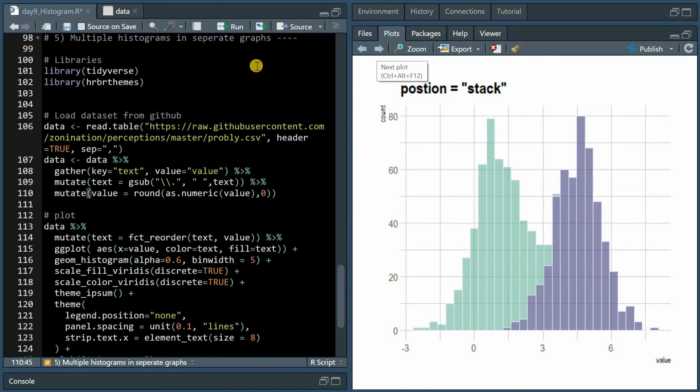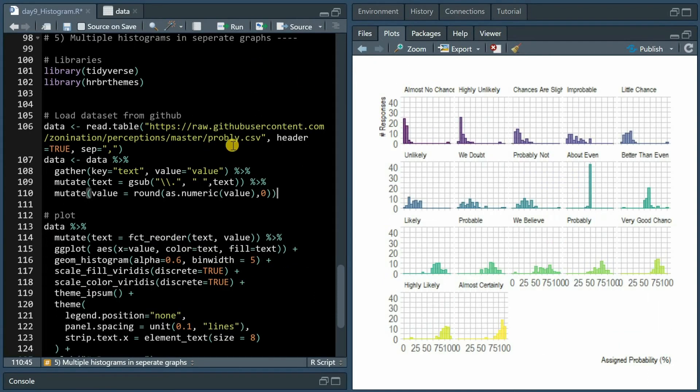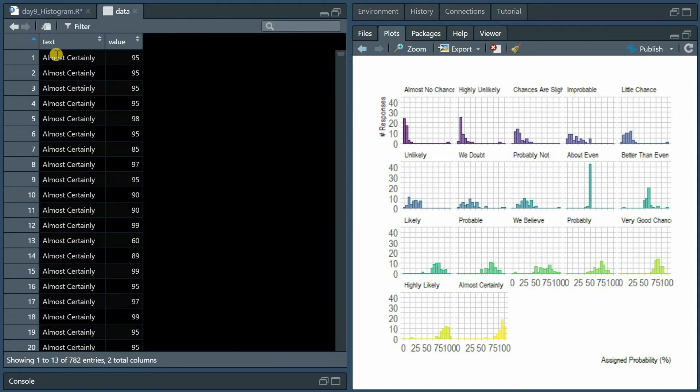Now we will look into the case where you have more than two distributions. I used this probability data set in the past where 46 respondents were asked to assign a probability to different texts.